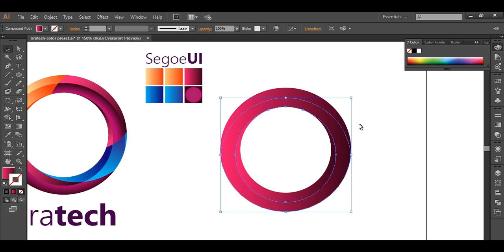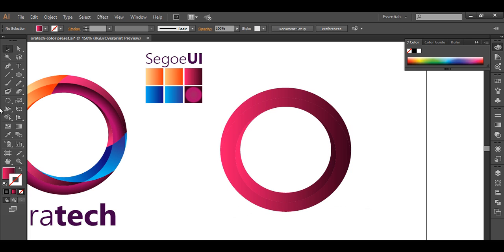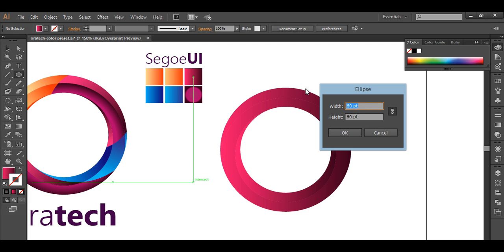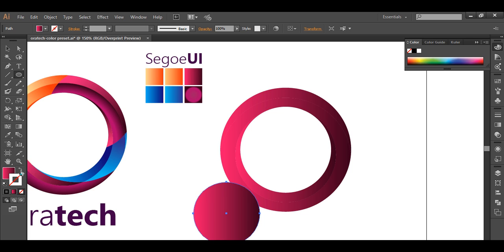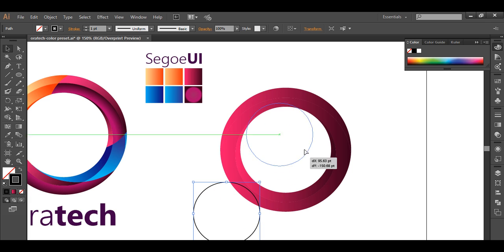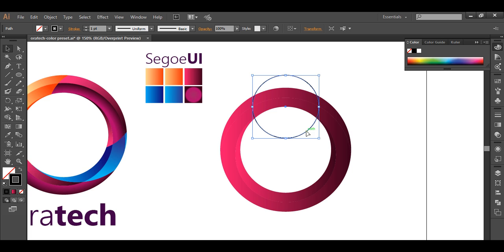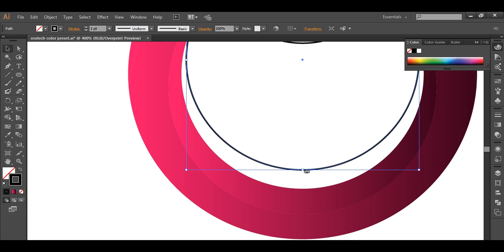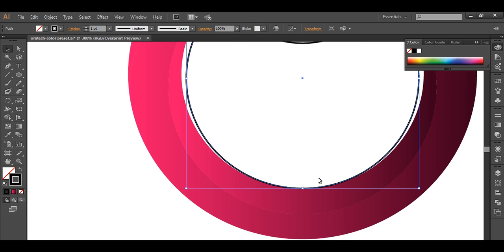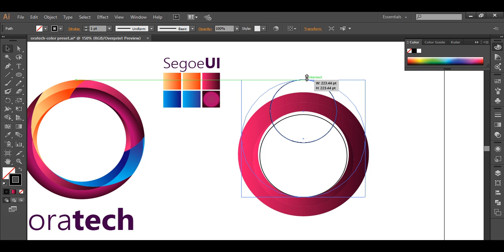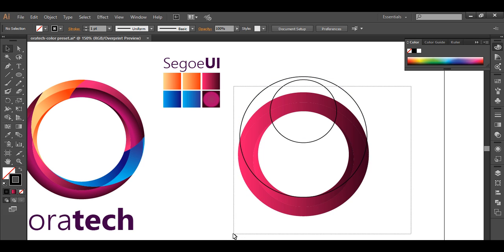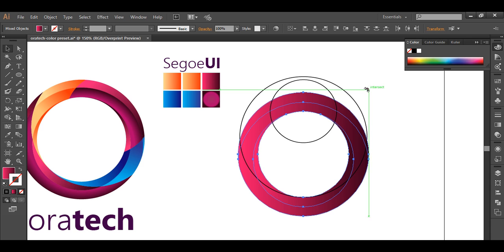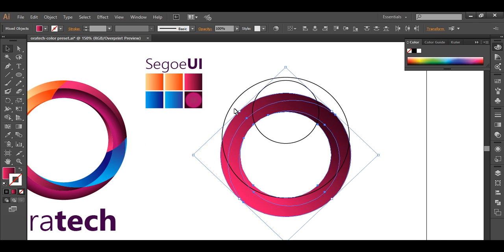Next we will draw two more circles. With the ellipse tool, draw a circle around 120 points in size. Fill it with a black stroke color and place it in the center. Duplicate it by holding Alt, then with Shift pressed drag it down in a straight line. Scale it up a little and align this point carefully. Then select everything, deselect the two new circles, and with Shift pressed rotate everything to around 45 degrees.